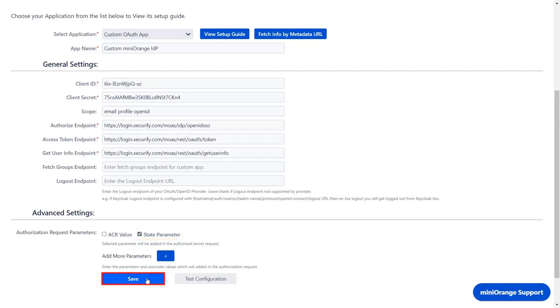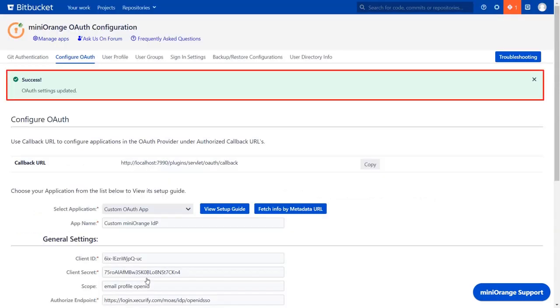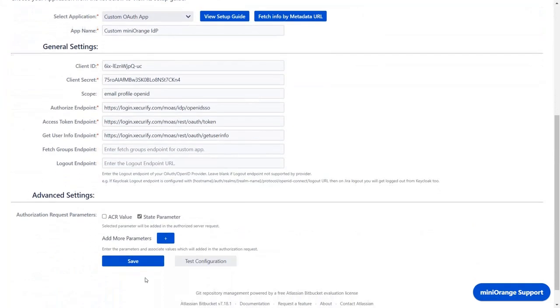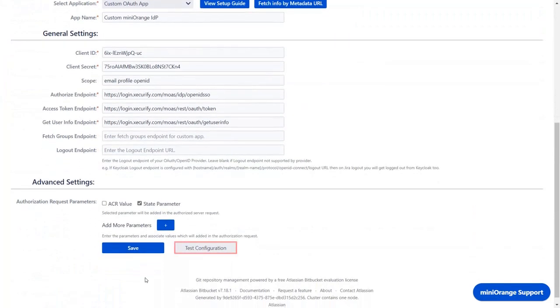Click on save. You will get the OAuth settings updated message. Scroll down and click on test configuration.